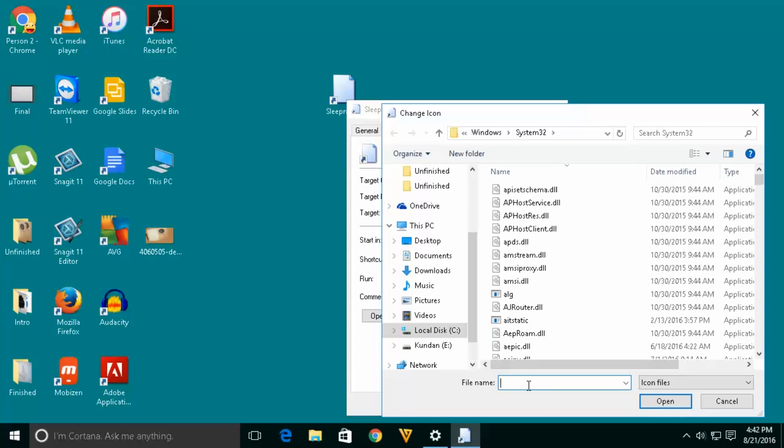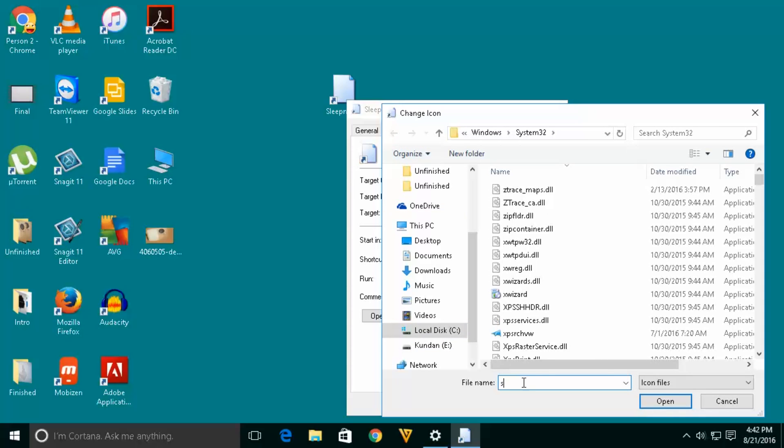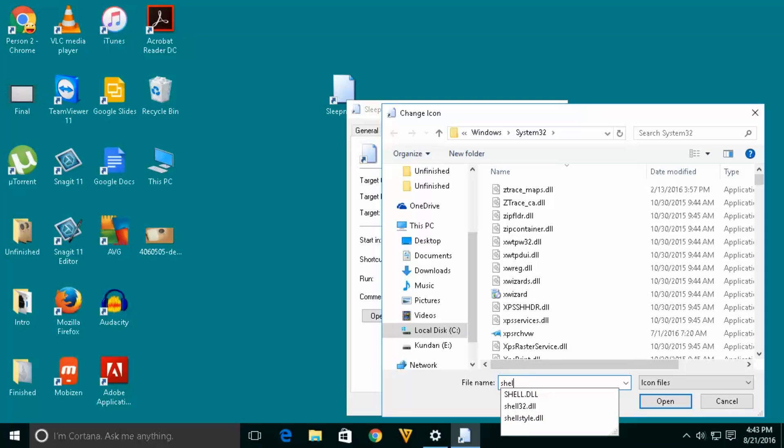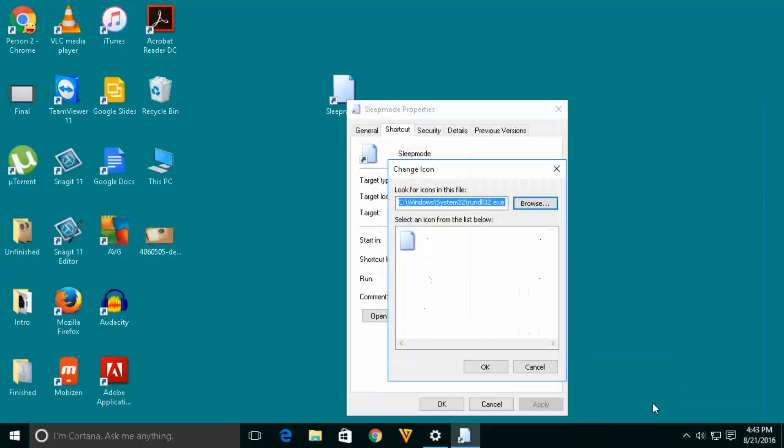Now let's look for this file name shell32.dll and open.